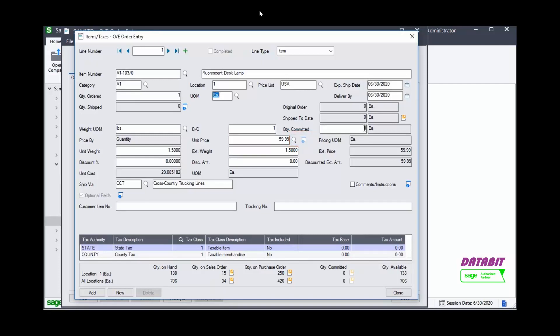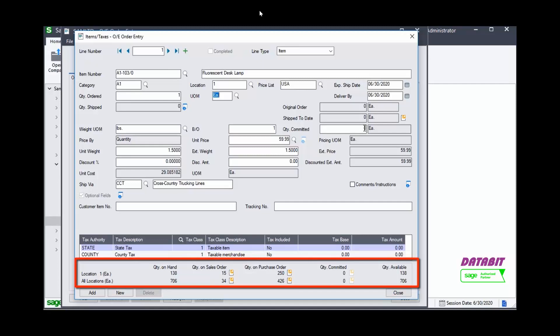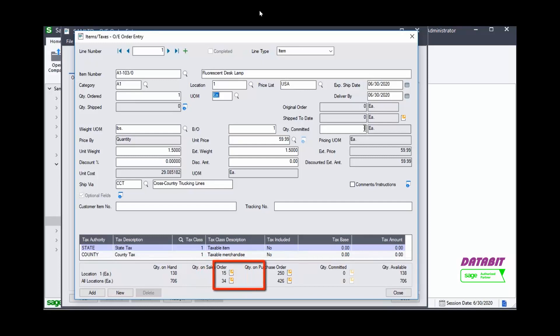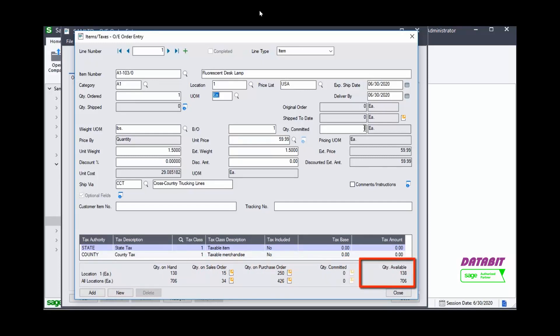We will leave the default value. In the lower part of the screen, we can see the location details, including the quantity on hand, quantity on sales order, quantity on purchase order, the quantity committed, and the quantity available.